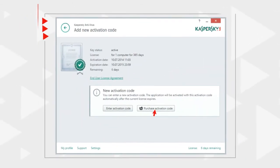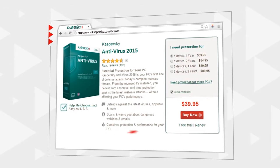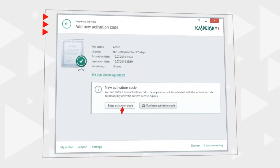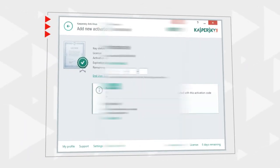You can also buy and enter license code in advance. Once the current license expires, a new one will be activated automatically.